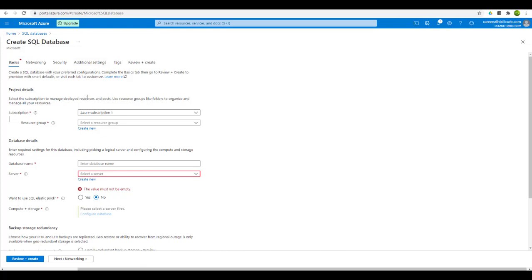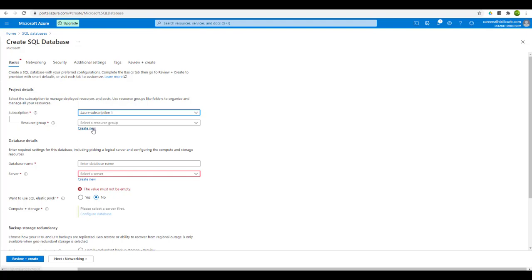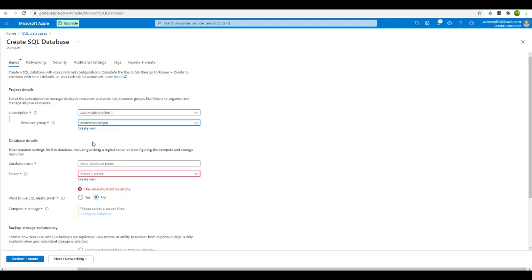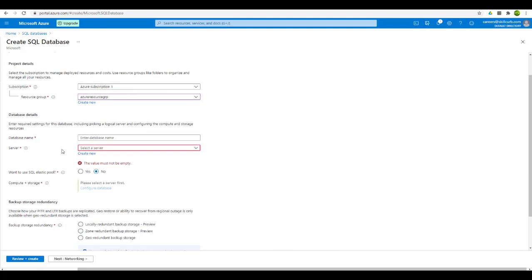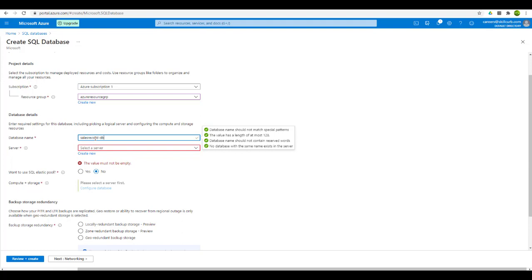We will be using our free subscription — the Azure subscription one which we discussed initially, available to us as a free tier. Then we need to select the resource group. If you don't have a resource group you can create one; right now we have one created so we will go with this Azure resource group. Moving on, we need to give a database name. This name should be globally unique. I will name it as sales record DB, and it shows a tick mark meaning that this name is available.